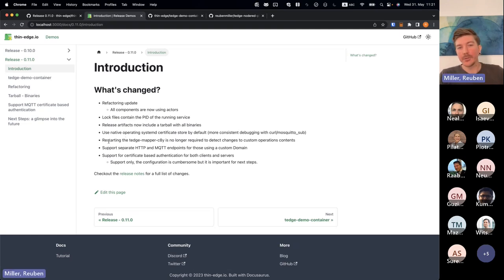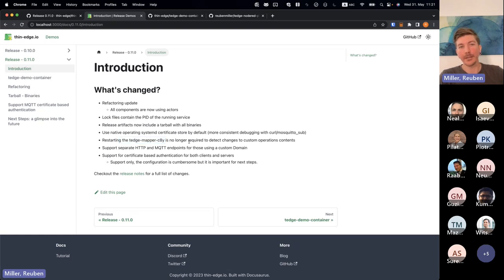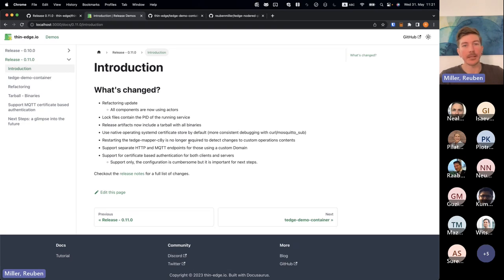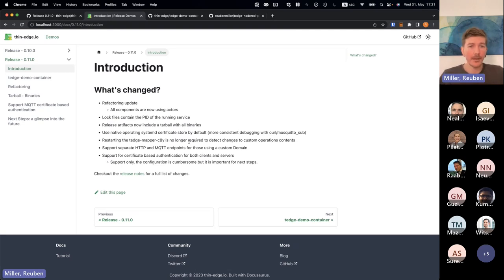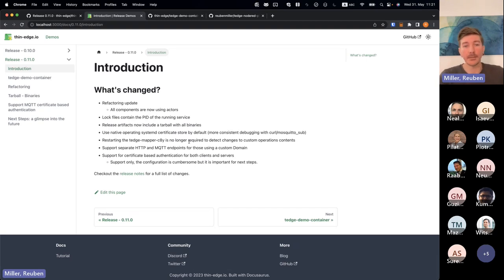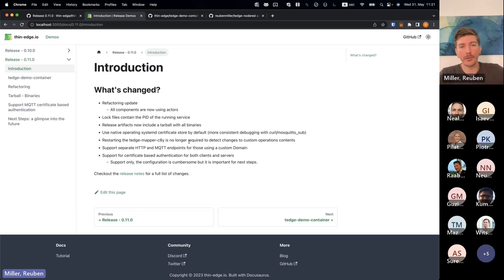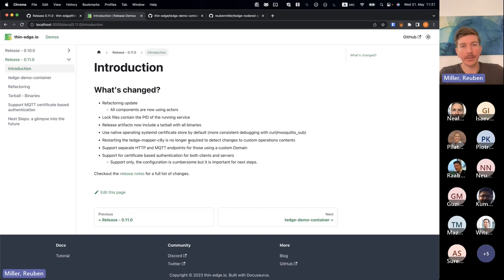Then a few usability improvements for the mapper that we've improved the hot reloading or detection of changes, especially to custom operations and the contents. So if you change that maybe a custom operation should then point to another script, that will be detected automatically. So you don't need to restart the mapper anymore. So there's a few corner cases where you'd need to restart the mapper for this, but this is no longer the case.